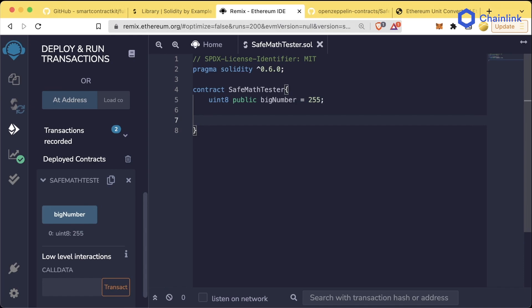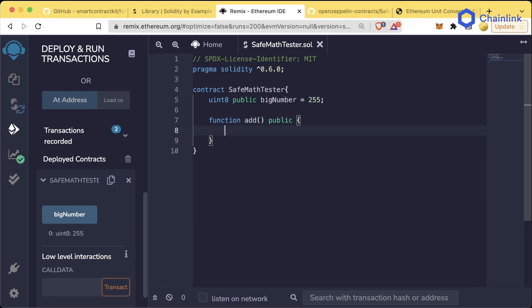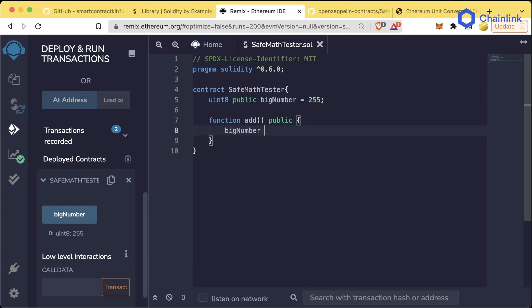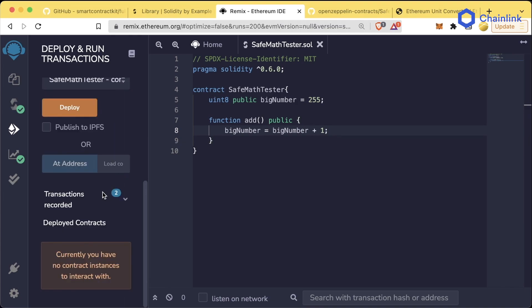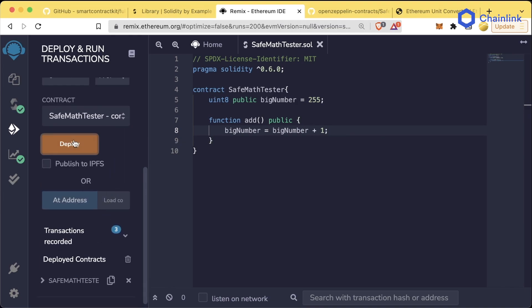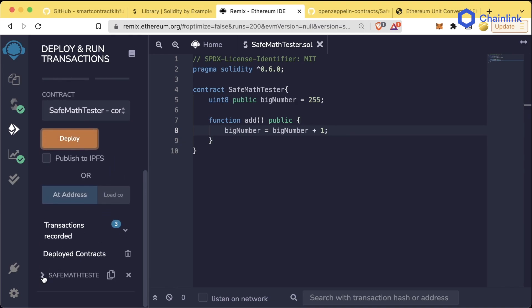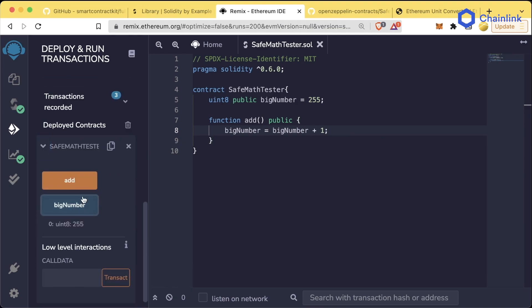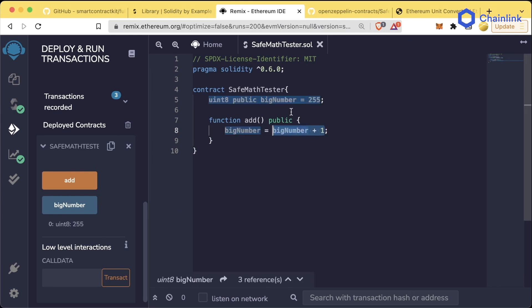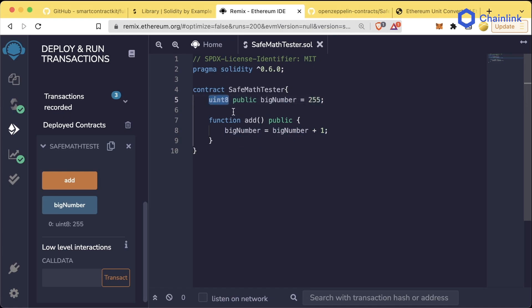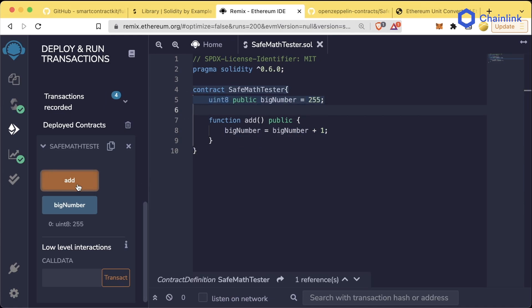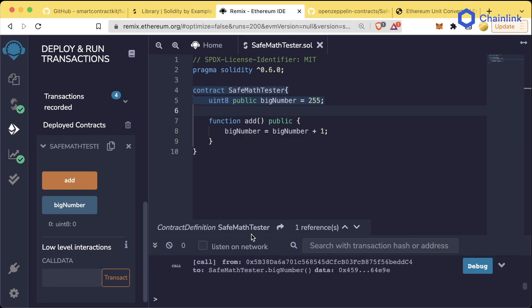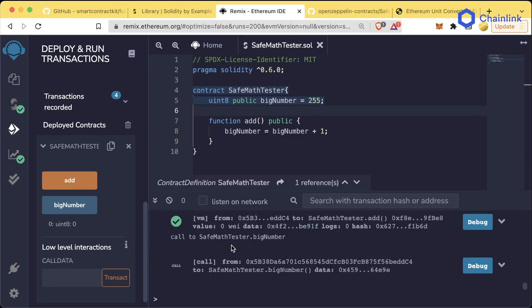What happens if I create a function called add that sets bigNumber equal to bigNumber plus one? Let's save that, delete that old contract and deploy. Right now bigNumber is 255. What happens when we add one to bigNumber when 255 is the max size a uint8 can be? Let's hit add. Now let's check what bigNumber is. BigNumber gets reset to zero. So what's going on?